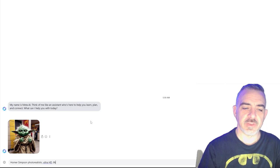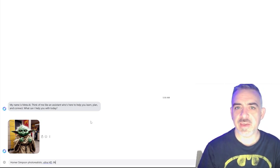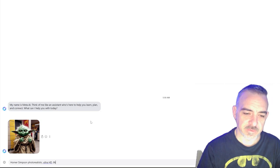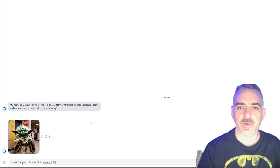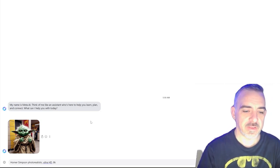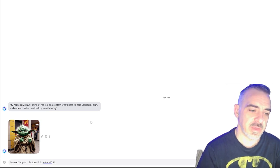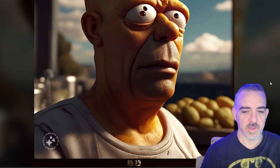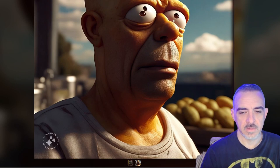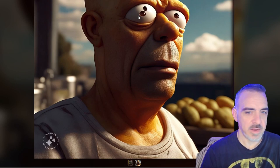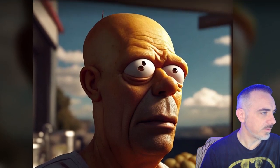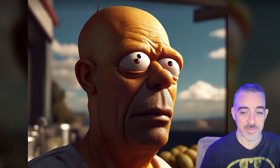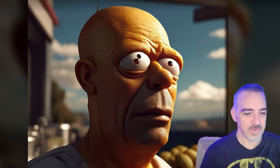For my next prompt: Homer Simpson, Photorealistic Ultra HD 8K. I added those extra parameters because in MidJourney they make a big difference, and I want to see if they do inside the Emu tool as well. The result is terrifying — I'm not sure what's going on with the eye. That is rough; I did not like that at all.